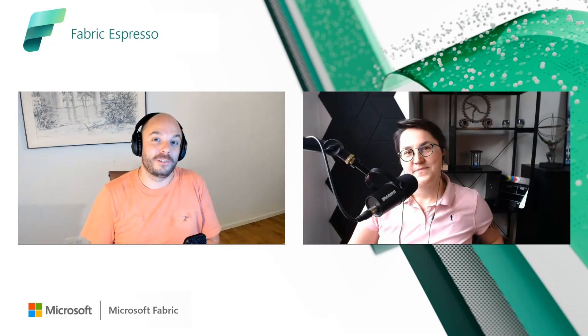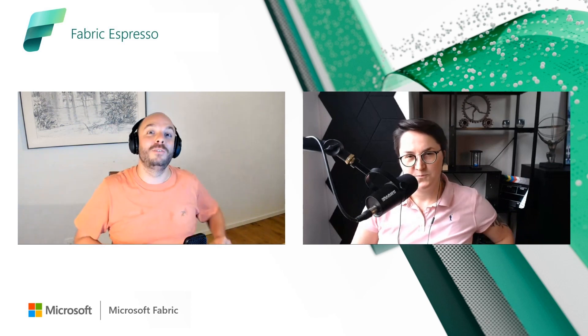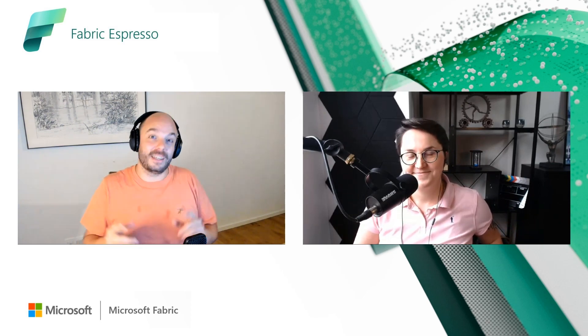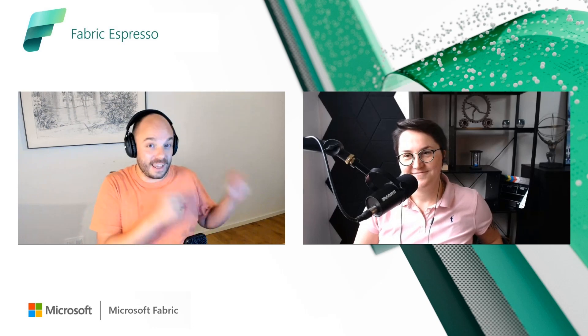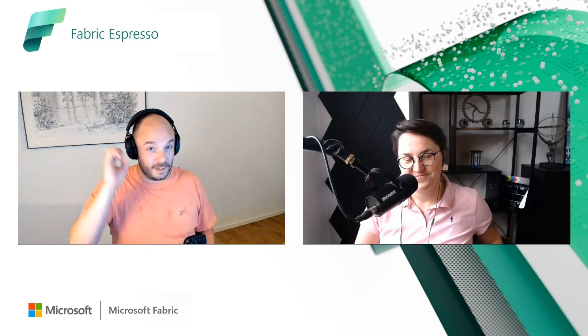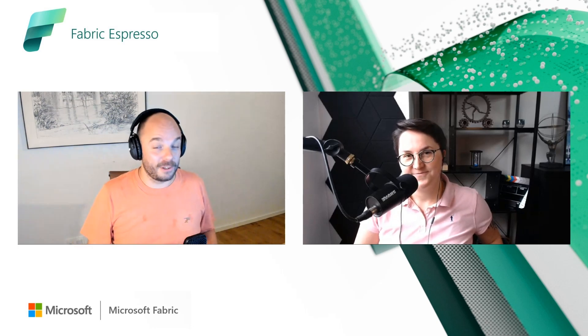Hello and welcome everybody to this Fabric Espresso. I'm joined here today by Estera, which means we're going to talk about Spark. You might have known Estera from the previous times where we talked about Synapse Spark. Now we're going to talk about Fabric Spark.